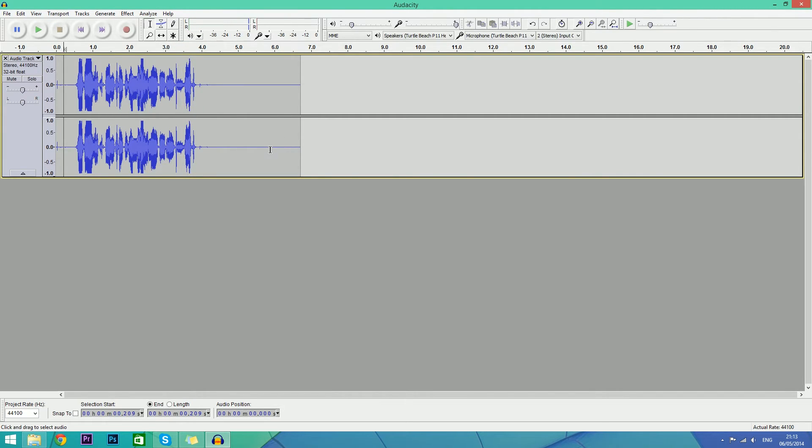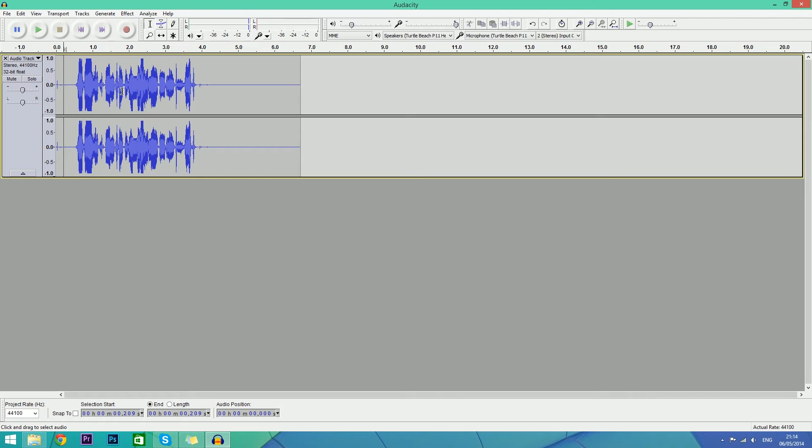That is it for this video - that's how you improve your audio quality, remove background noise, and make it sound crisp, sharp, and also have quite a bit of bass at the same time. If you enjoyed this video, give it a thumbs up. If it helped you out, share it with your friends because it really helps.